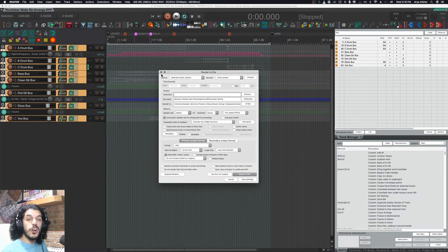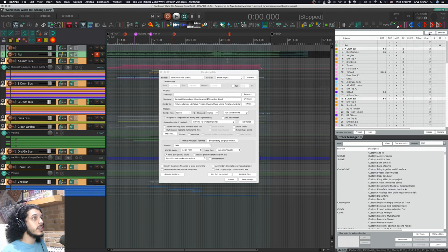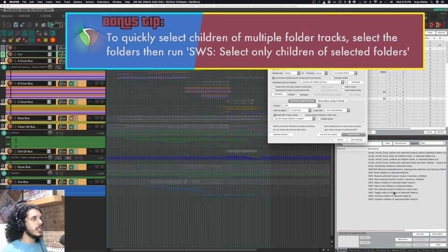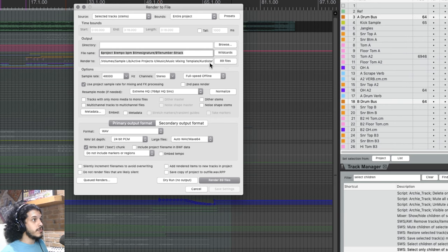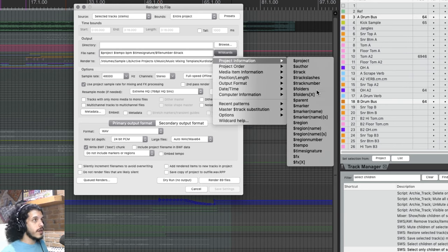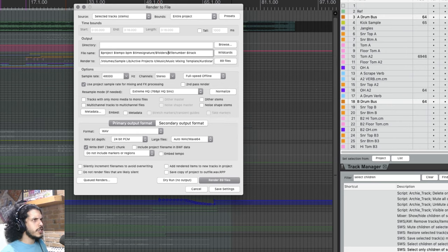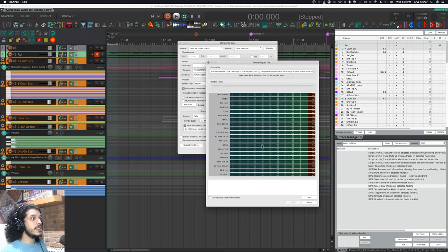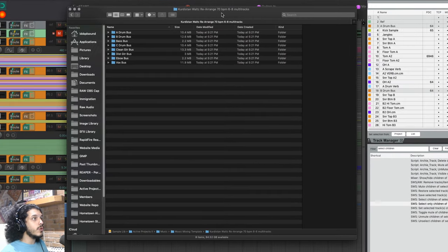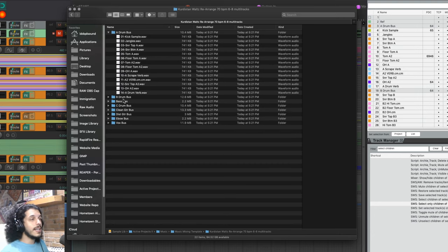If you're printing multi-tracks, start with all buses selected, clear the filter in track manager to reveal all tracks, and run the SWS action called 'Select only children of selected folder.' In the render window we can now see 89 files will be printed. I can use the wildcard called dollar sign folder so every item inherits the name of its parent, and I'll put another forward slash in between that and the usual wildcards. So based on which bus each file is under, it will be placed in a subfolder with that bus name. Save this as another preset, render it, and we get the same top folder with a bunch of subfolders inside — real nice and neat.